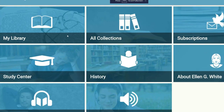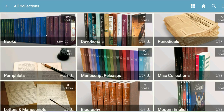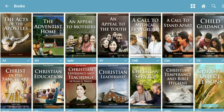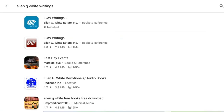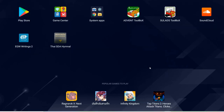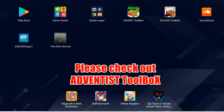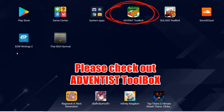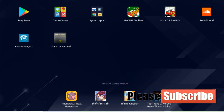Once you have it, you can add all the books that you like to read — and that's it, very easy! If you would like to add other apps like Adventist Toolbox, that's also a very good app to use, so you can have that too.